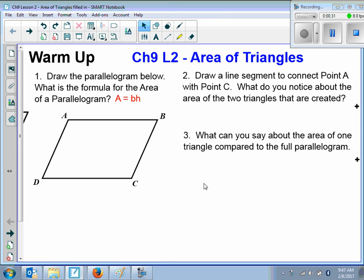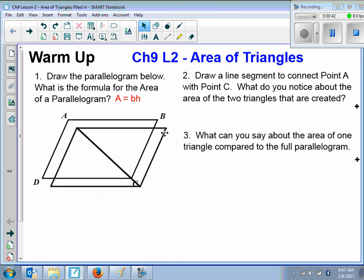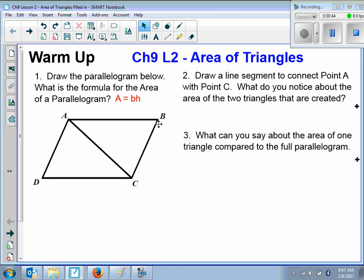Now, Part 2 says draw a line segment to connect point A with point C. And then we want to know: what do we notice about the area of the two triangles that are created?